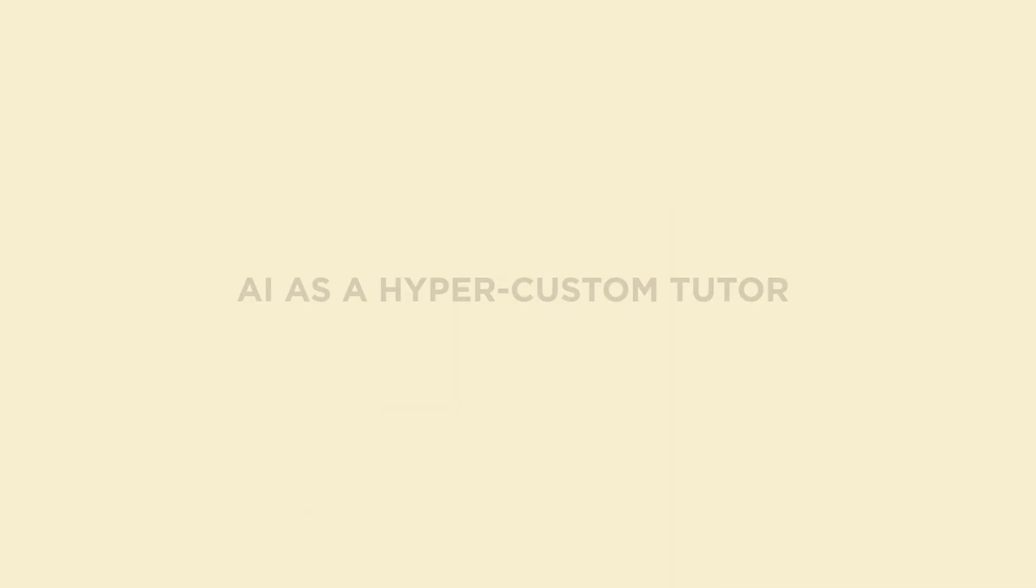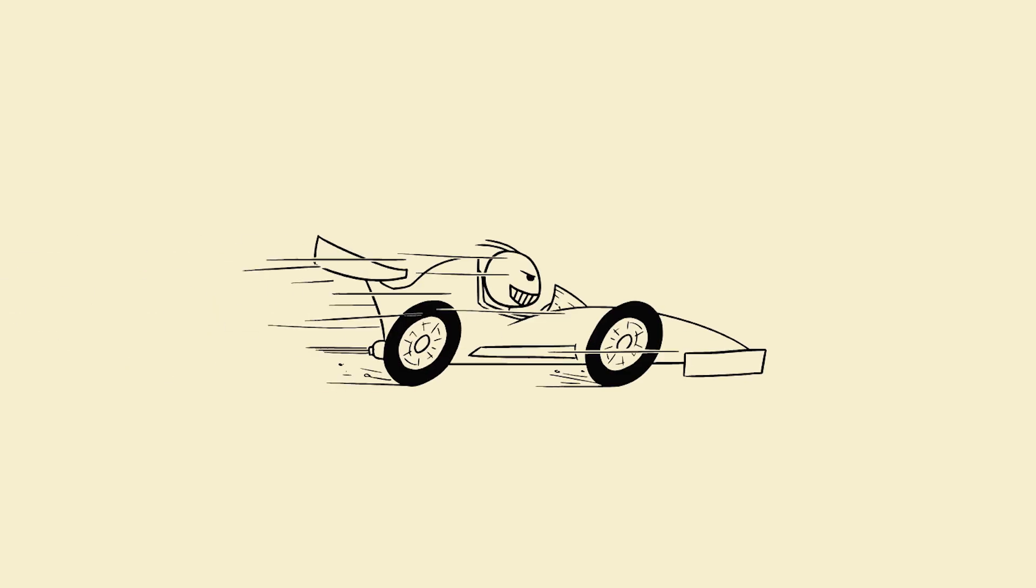Hack 1. AI as a hyper-custom tutor. Smart prompt engineering. Forget basic questions. Let's go pro mode.